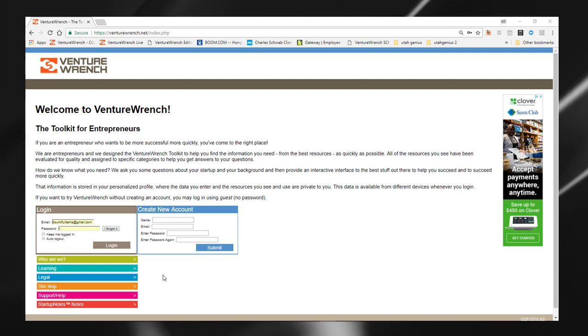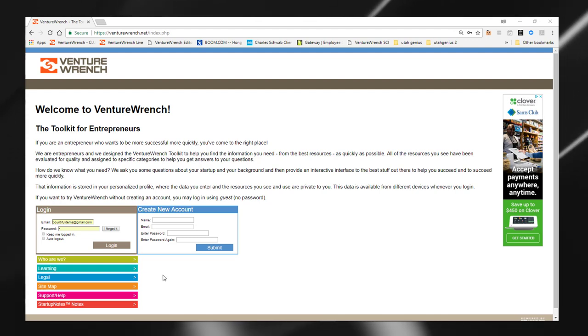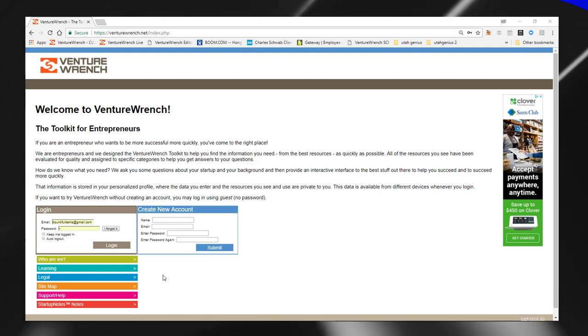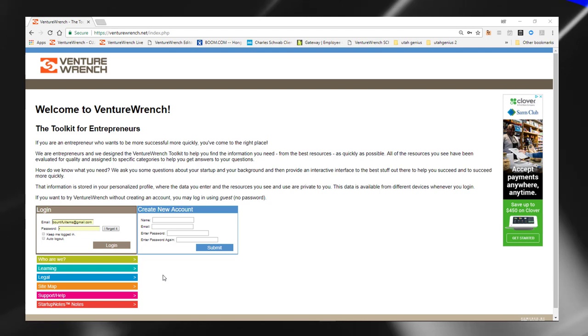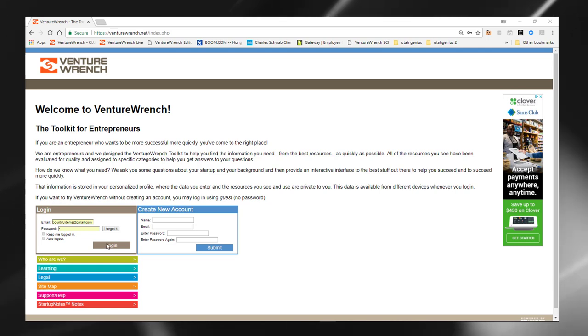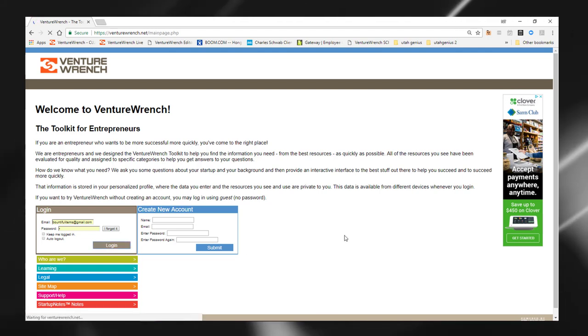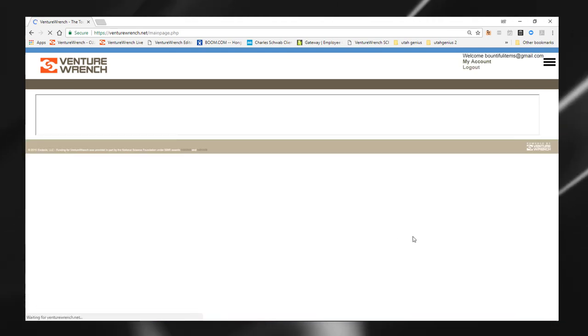Hello, welcome to VentureWrench. You're welcome to log in as a guest or to create an account to save your preferences. I'm going to log in here and we'll take you to the VentureWrench library.